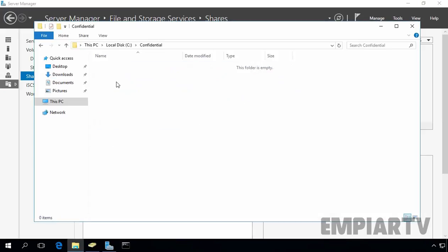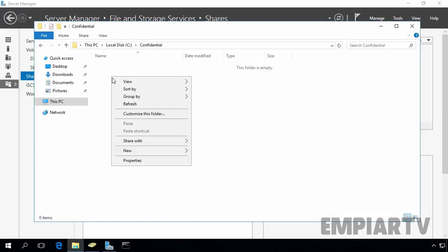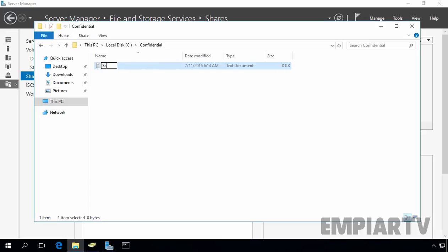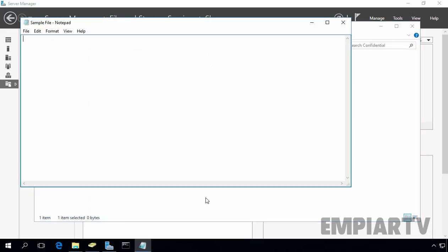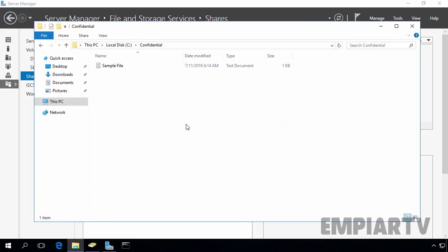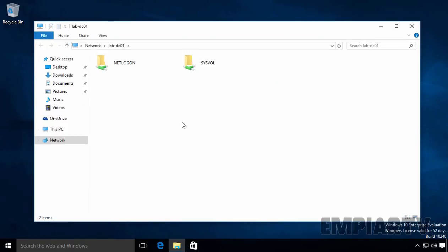Let's open the C drive, open the Confidential folder, and create one sample file inside it. This is a sample file — let's save it. Now, going back to Windows 10, the user is still not able to see the hidden share folder.